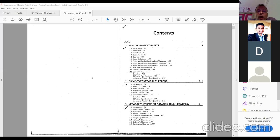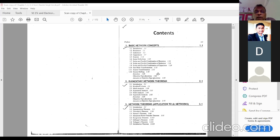Then 1.10, star-delta transformation, on page 1.32. Then 1.11, source transformation, on page number 1.51. Then source shifting, point 1.12, on page 1.58. And one more point — Kirchhoff's laws, that is topic 2.2, page number 2.1.